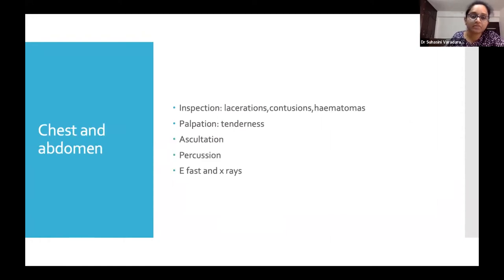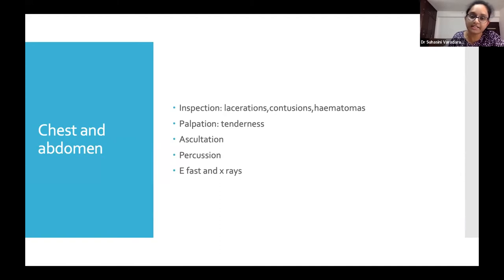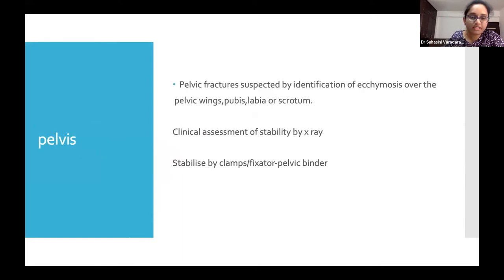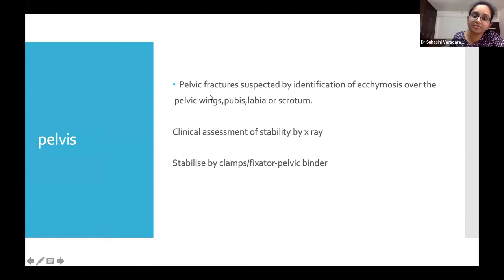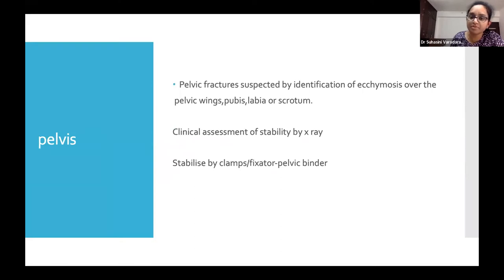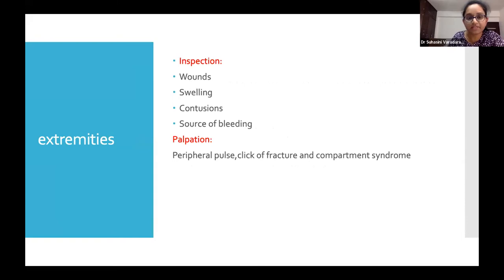Detailed examination of the chest and abdomen: inspect for lacerations, contusions, and hematomas; palpate for tenderness; percuss; and use ultrasound and X-rays to assess the site of injury and fluid collection. Once the patient is stabilized, imaging can confirm the diagnosis. Pelvis assessment is important as it is a major site of blood loss — pelvic fractures are identified by ecchymosis over the pelvic wings and pubis, confirmed by X-ray, and stabilized with a pelvic binder or external fixator clamps.